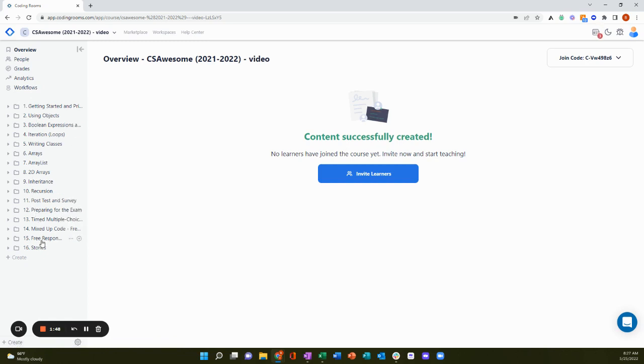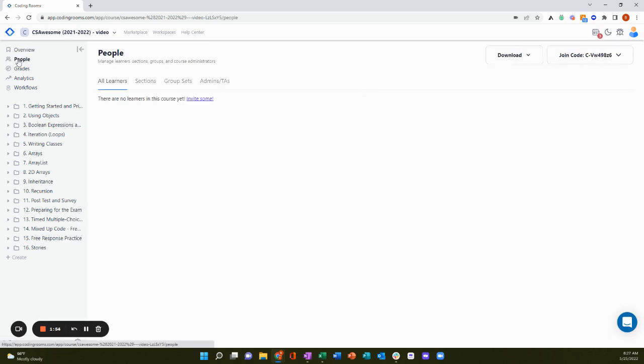So one of the first things you'll likely want to do is add additional course administrators and learners. To do this, you'll go to the people view.